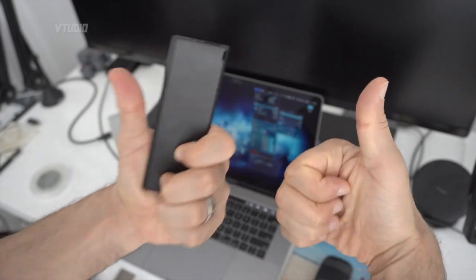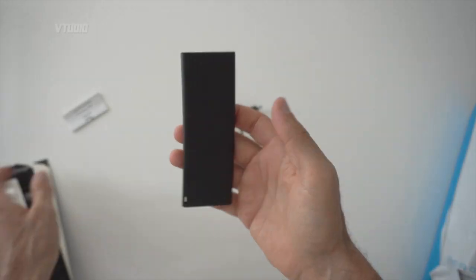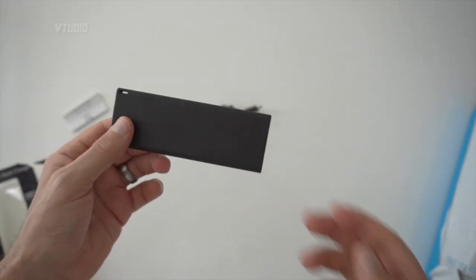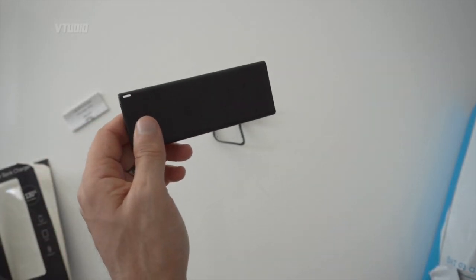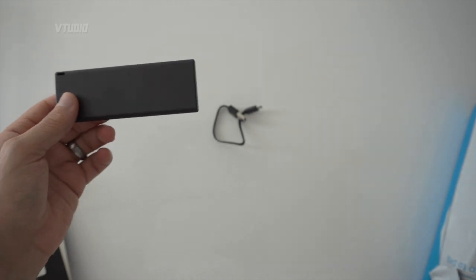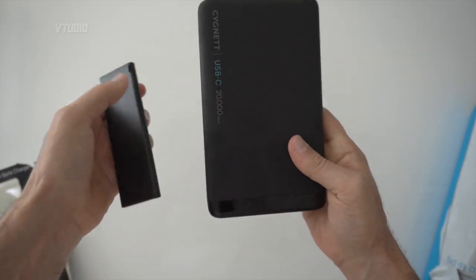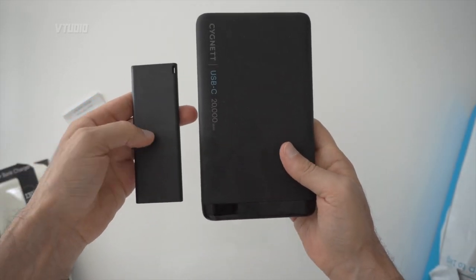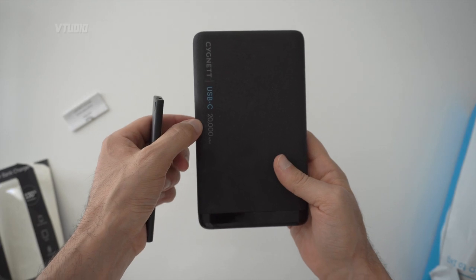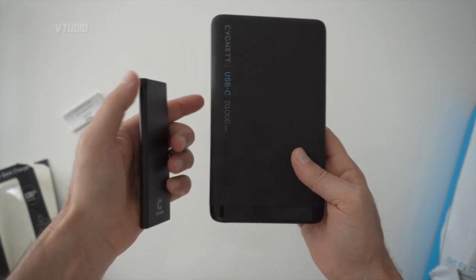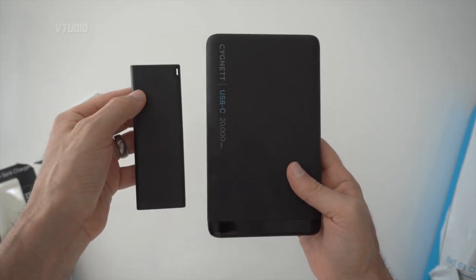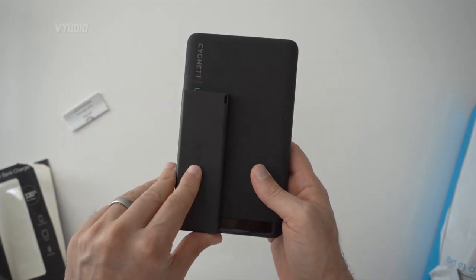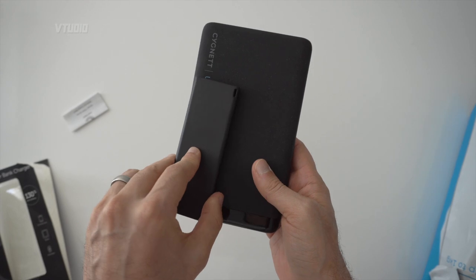The size of this is amazing. I mean, my current power bank is a KitKat Chunky. Of course, it does have 20,000 mAh, whereas this one only has three. Except I guess you're getting more.